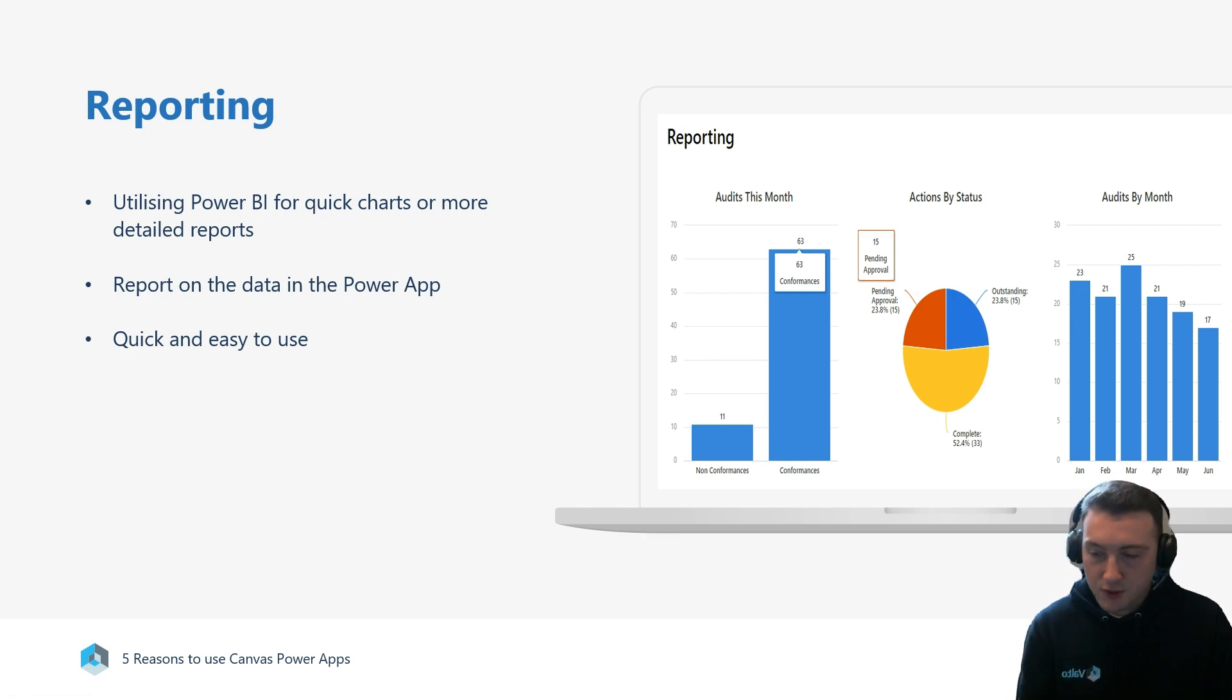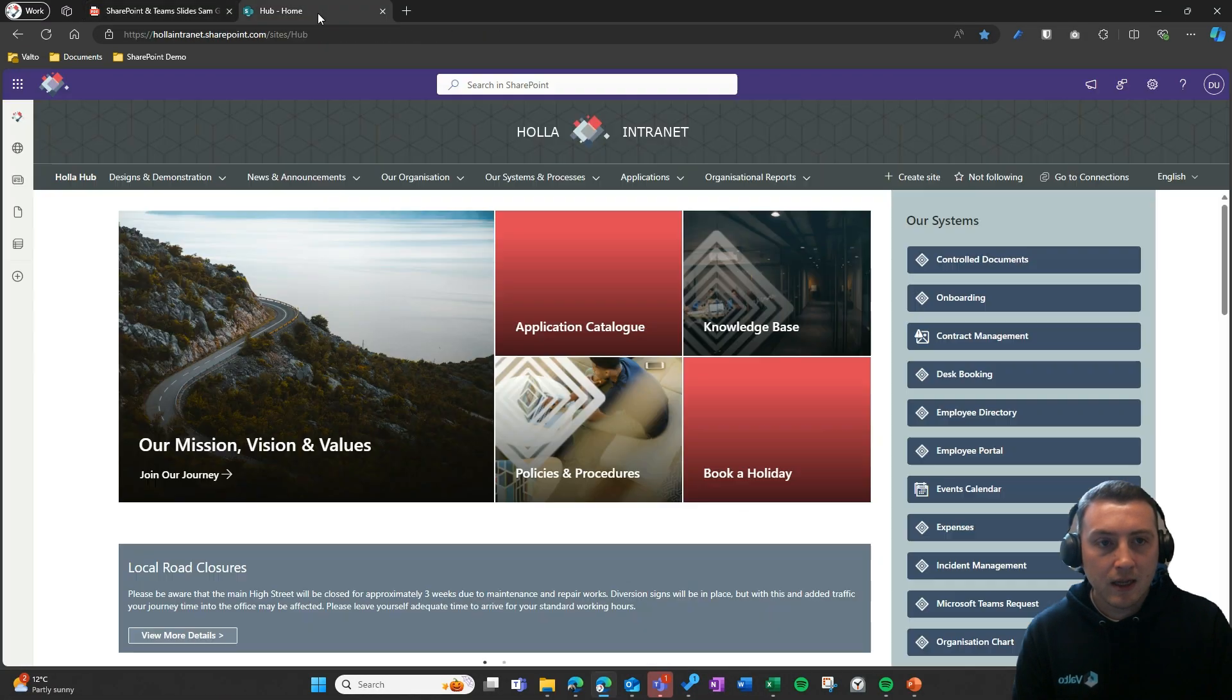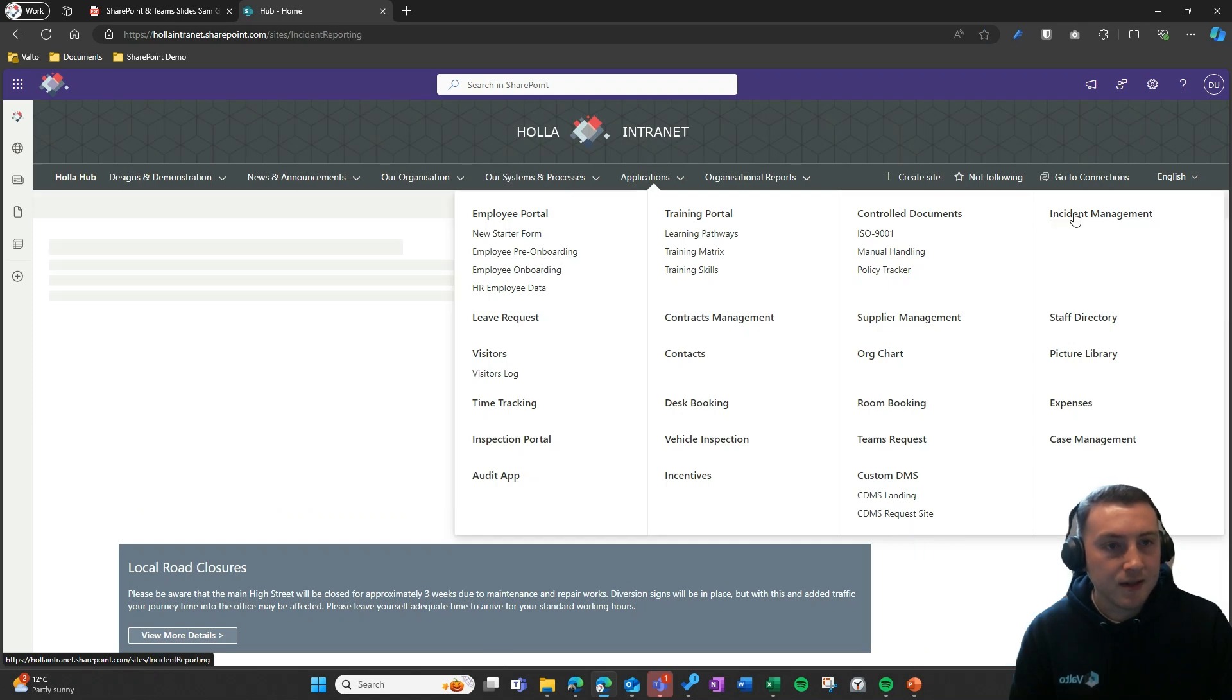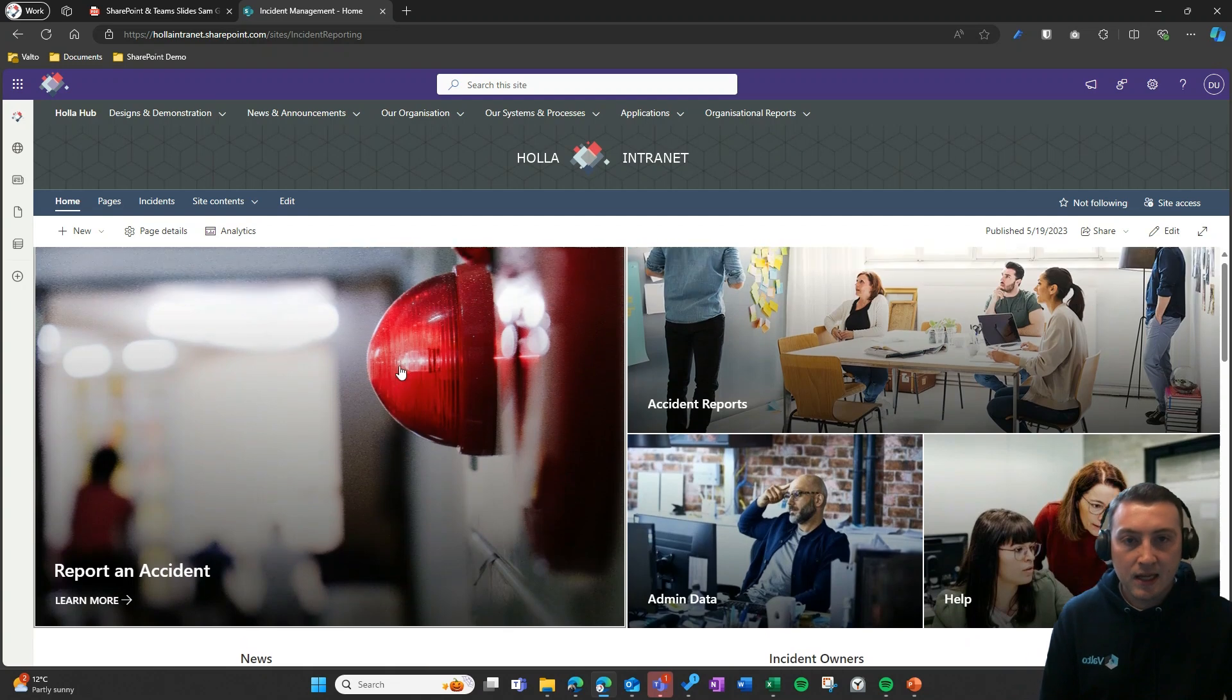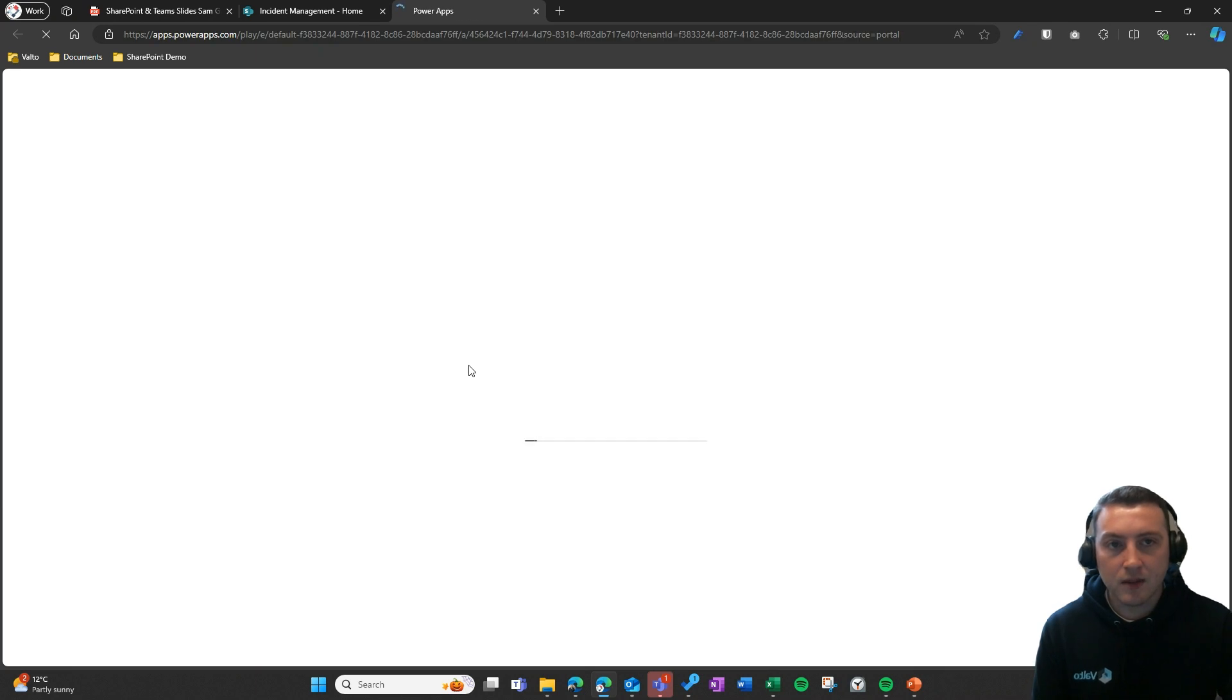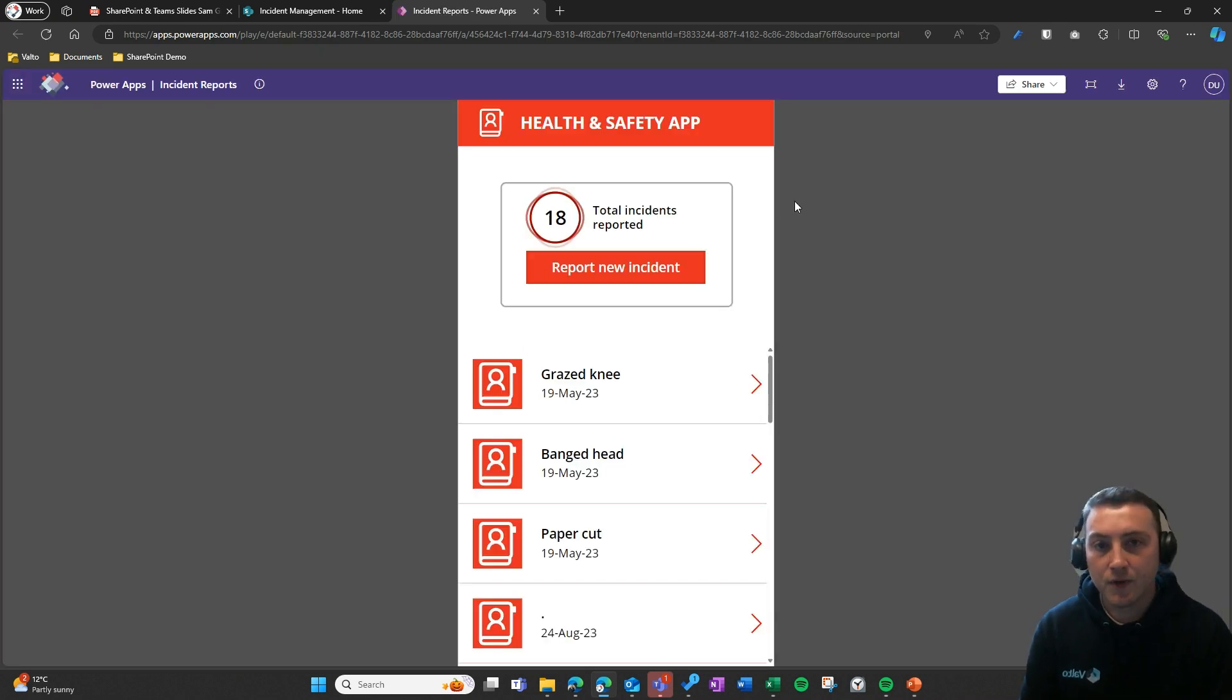Just by way of example, if I go to our demo SharePoint site and go back to the incident management area that we've discussed, you can see here this is a nice homepage for that incident management area. I can click onto the incident management app.